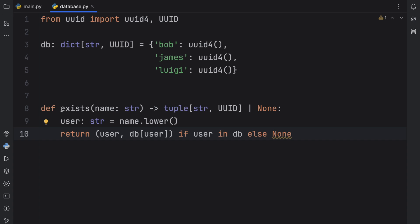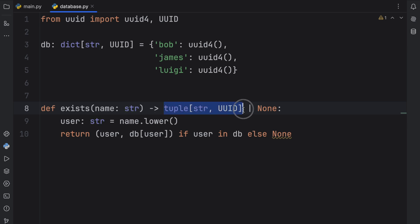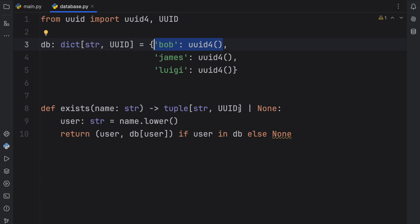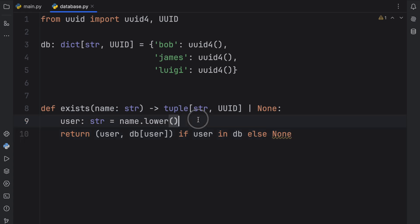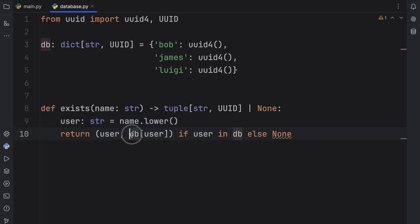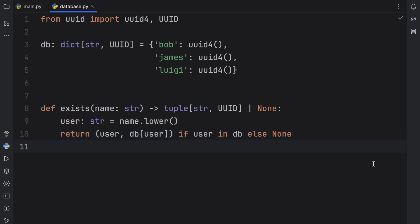What I did here is create a function called exists and it's going to take a name of type string, and then it will return to us a tuple of string to UUID which is either one of these users or it's going to return none if it cannot find the user. The implementation is quite simple. We first lower the name because we want this to be case insensitive, and then we return the user and the database at the index of the user if the user is inside the database. Else we just return none, and that's really all the functionality we need for this database.